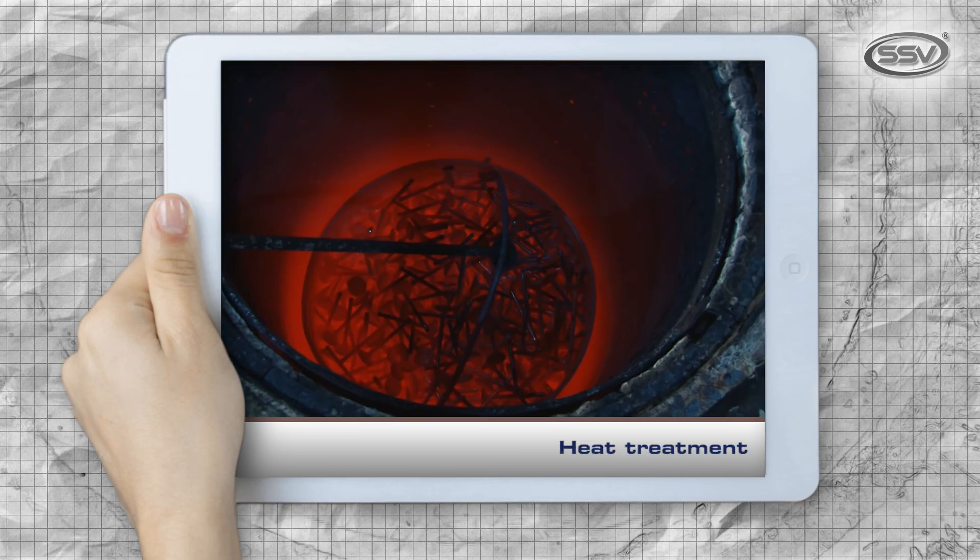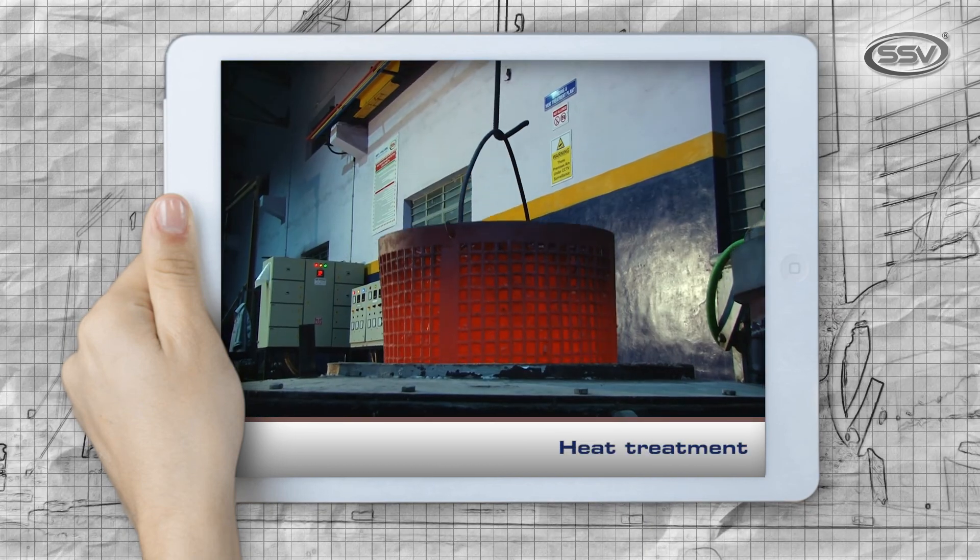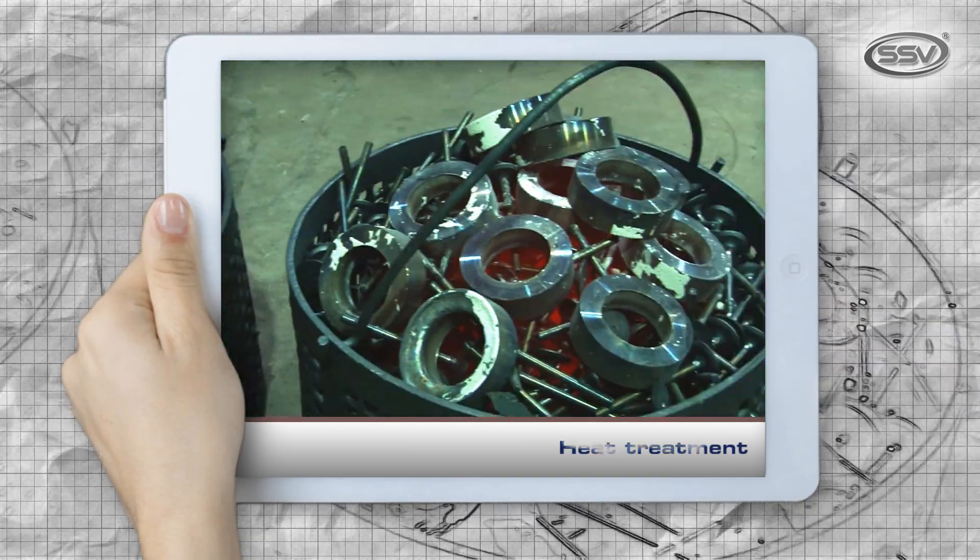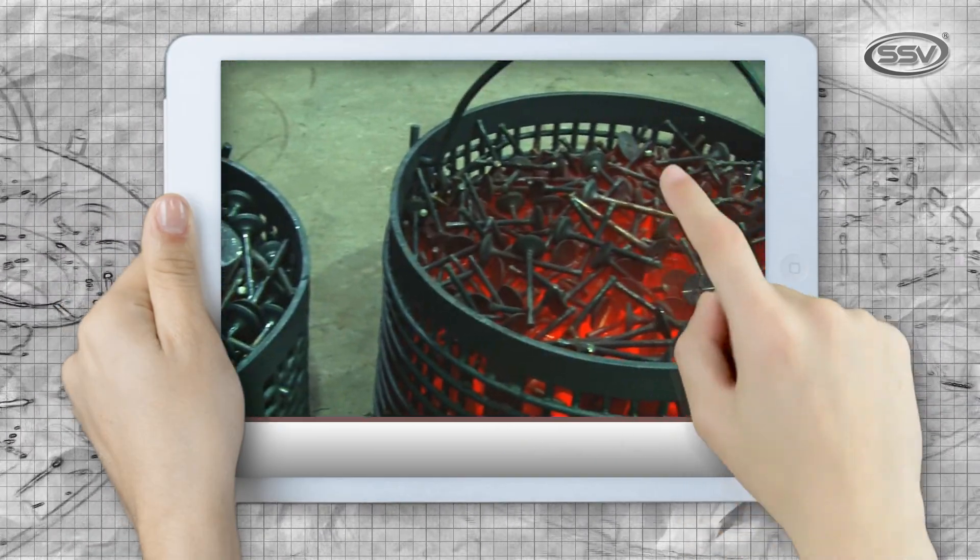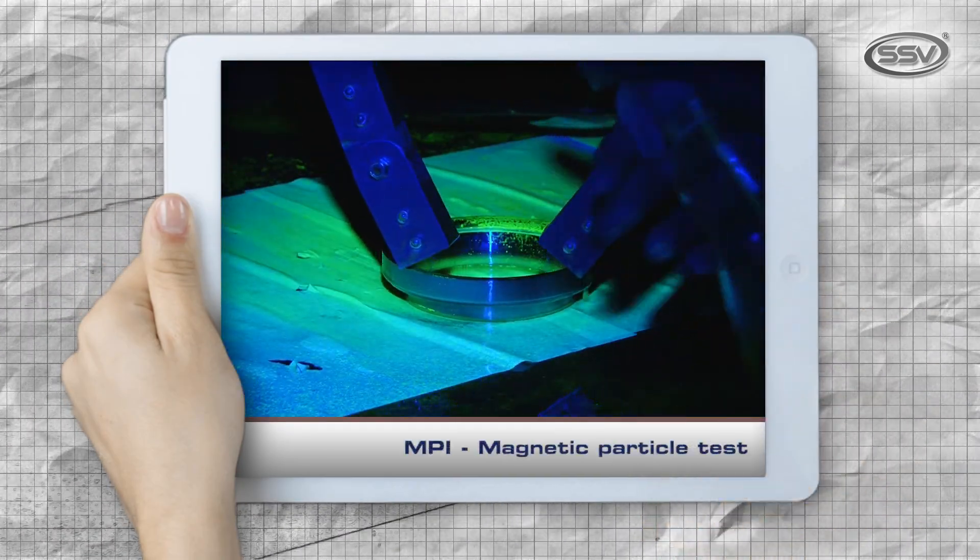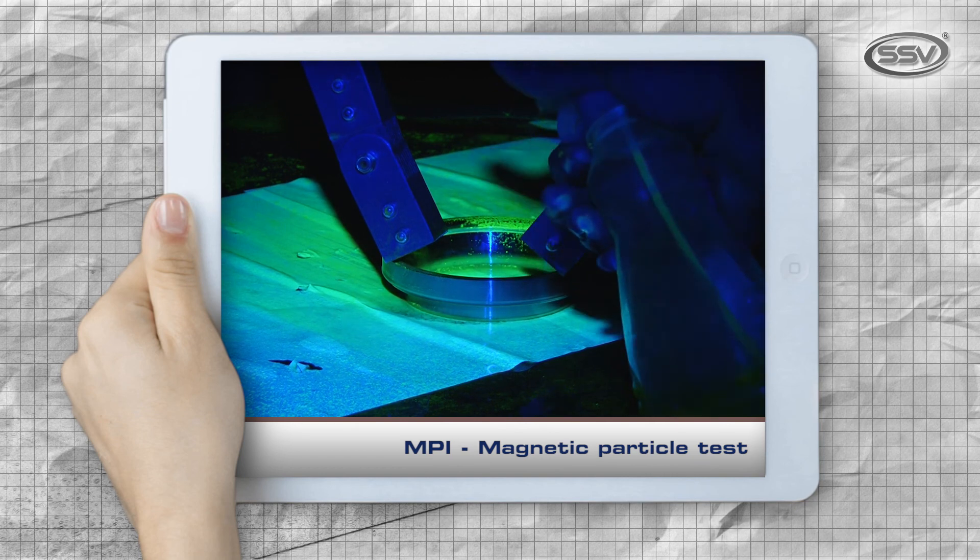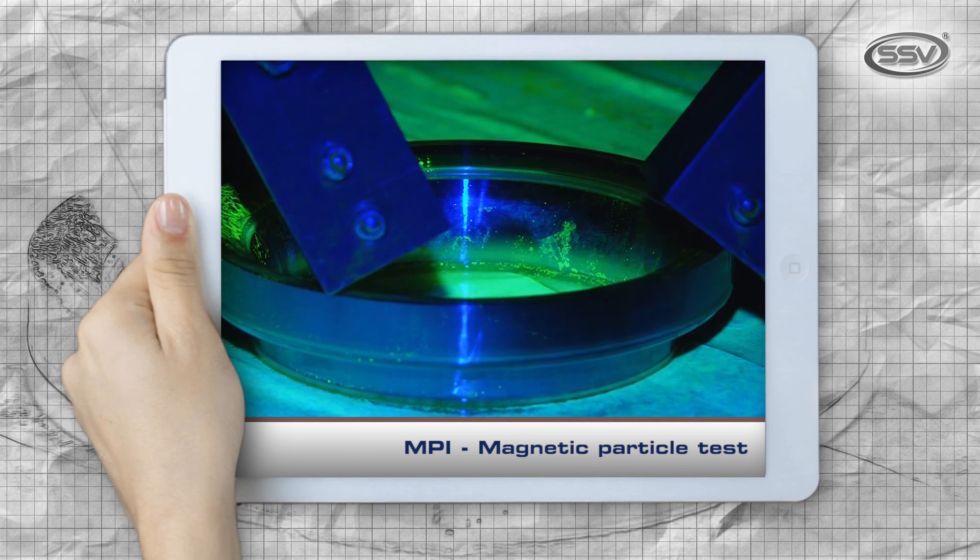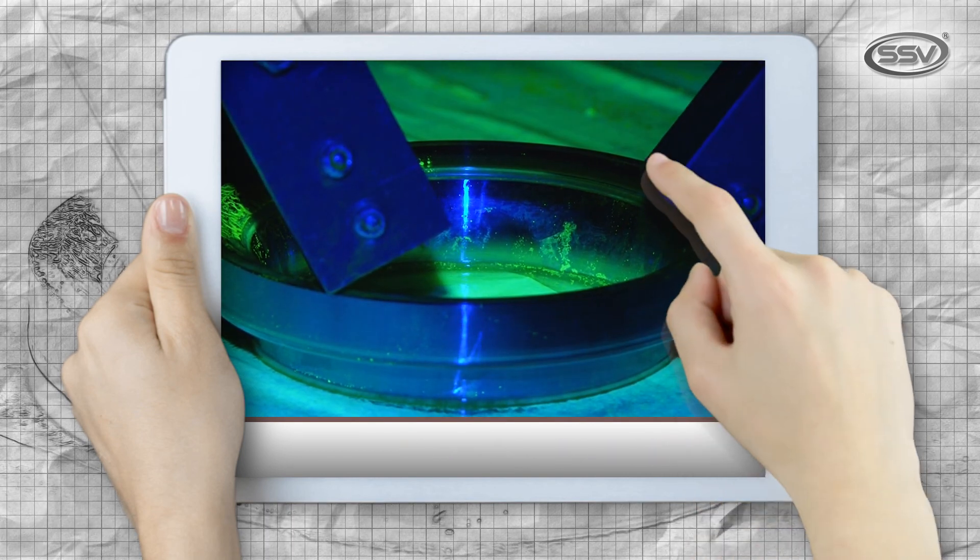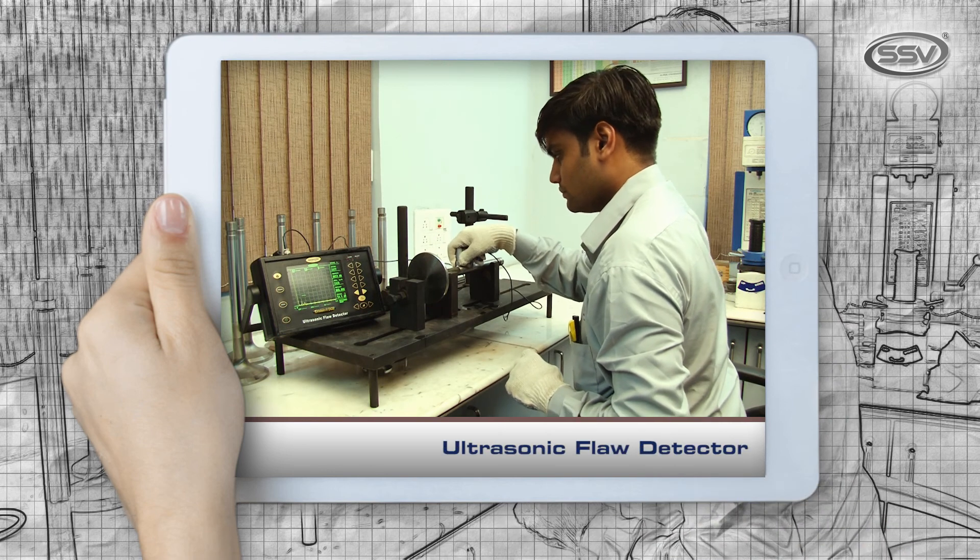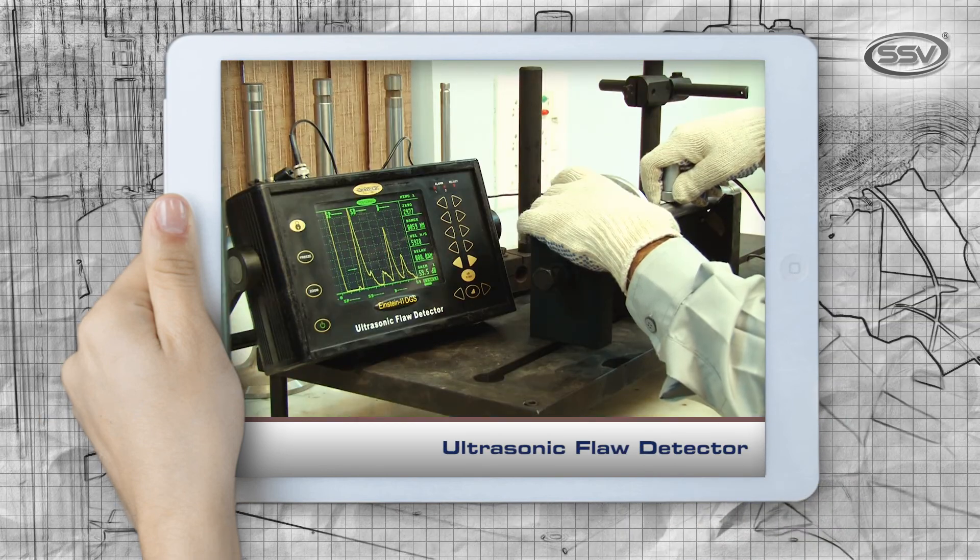Nitriding process, heat treatment, MPI magnetic particle test, ultrasonic flaw detector.